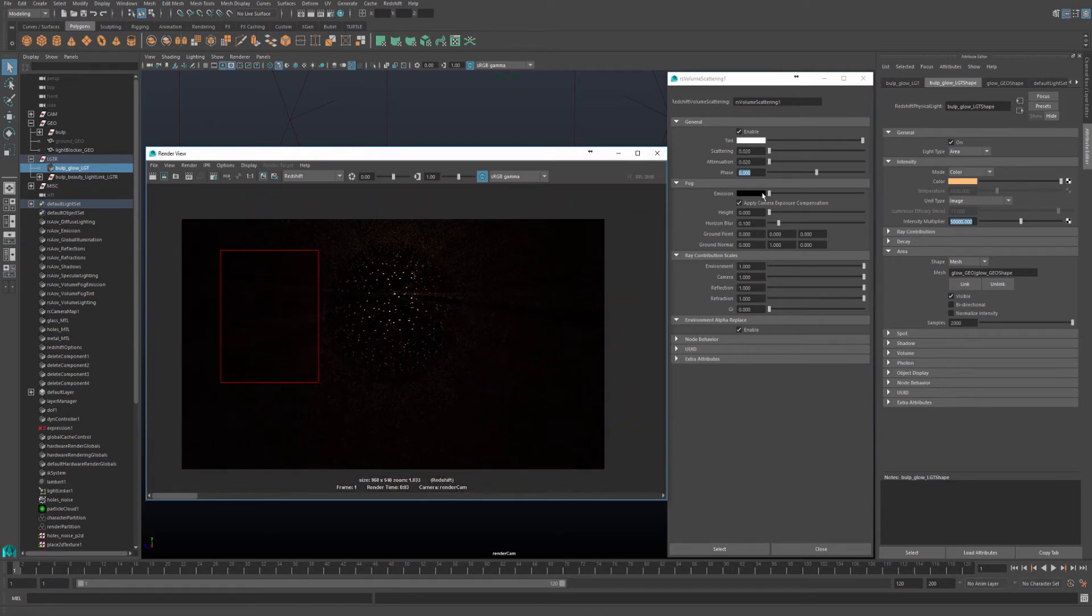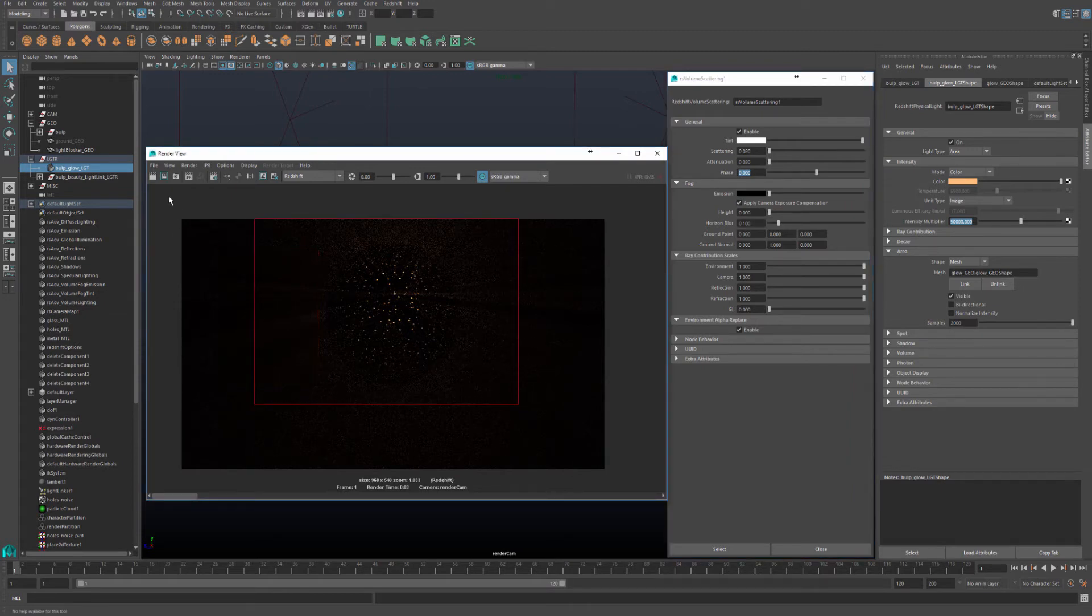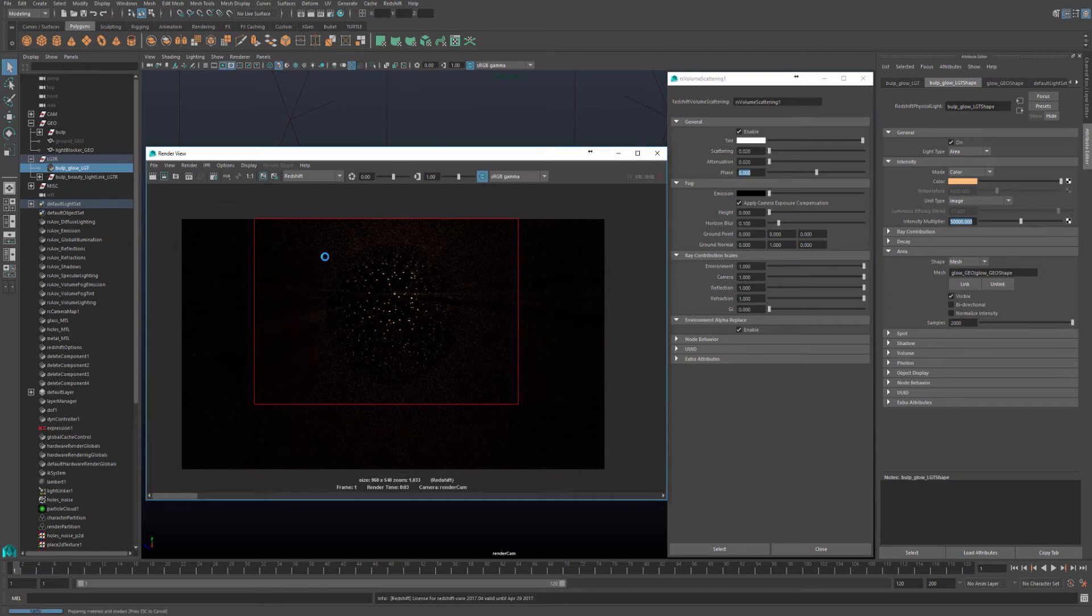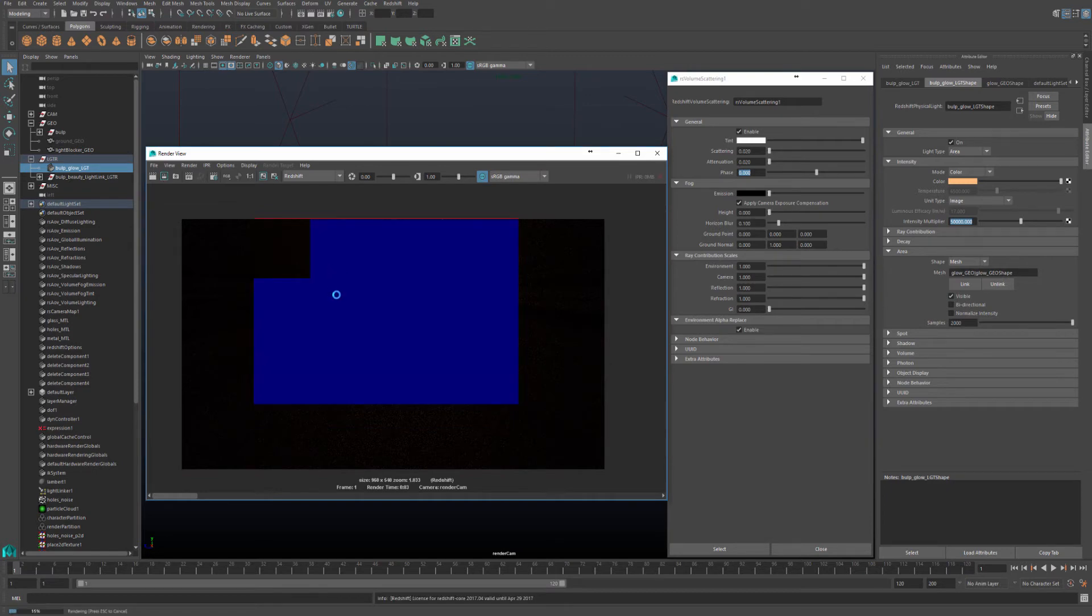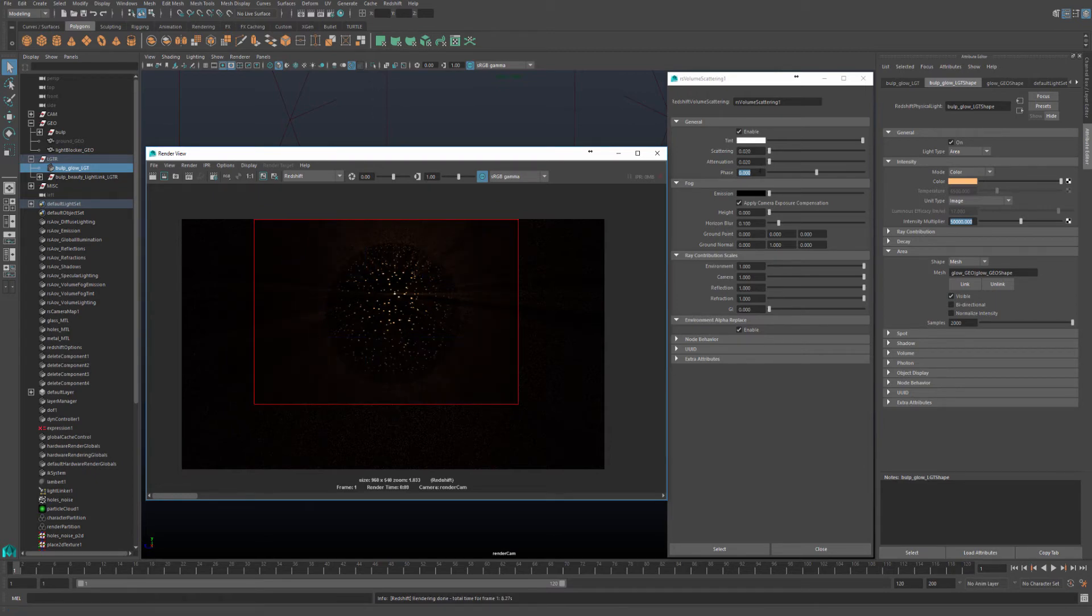The next thing we are going to cover is phase. So if I just do a bucket render around this section with phase zero, you'll notice how we see the rays coming towards the camera and some are going away from the camera and so on. Phase allows us to control the rays coming towards the camera or going away from the camera.